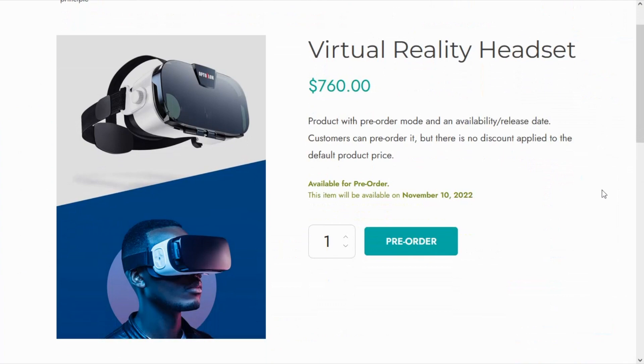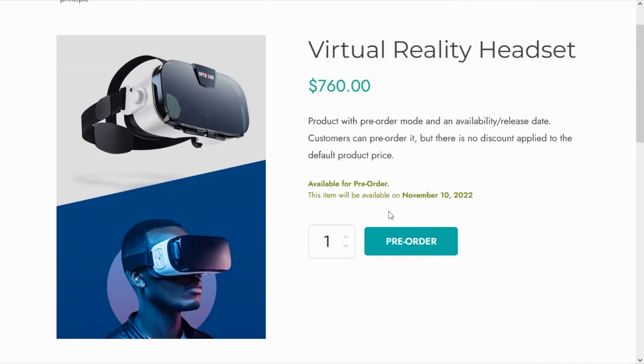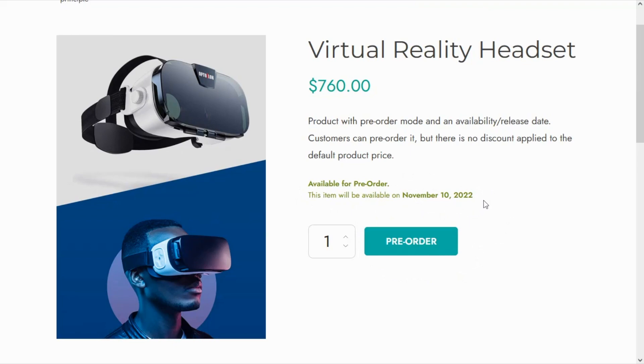This is our product and as you see at the moment this is already in the pre-order mode. And if we take a look over here at this message we can see that this item will be available on November 10th, which is exactly what we have configured.